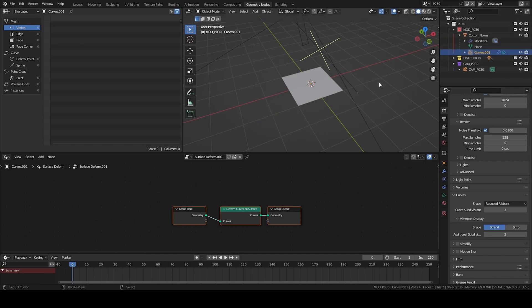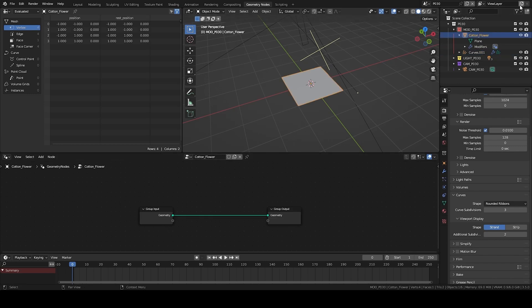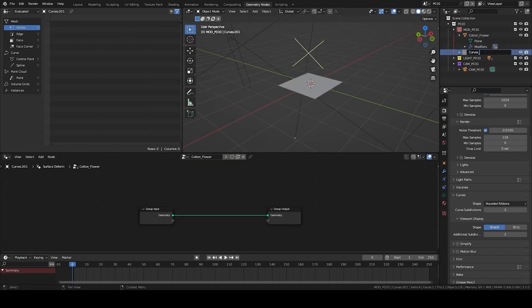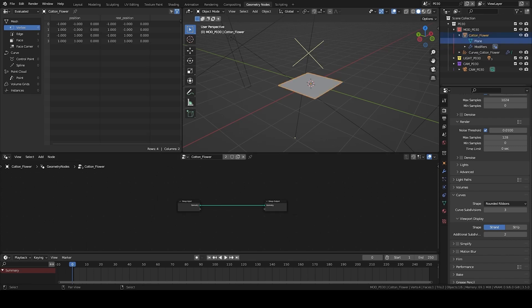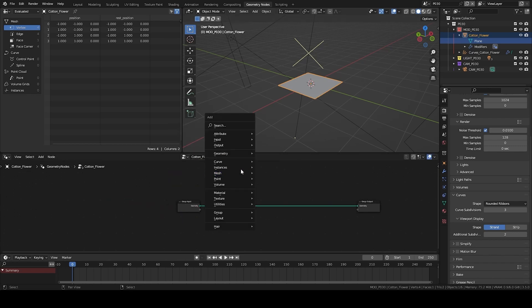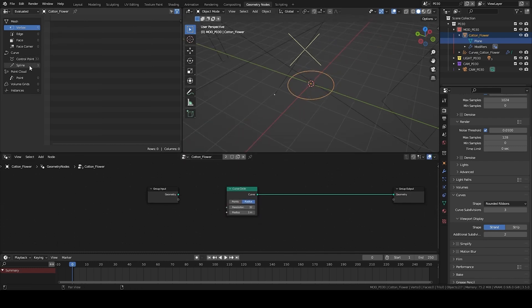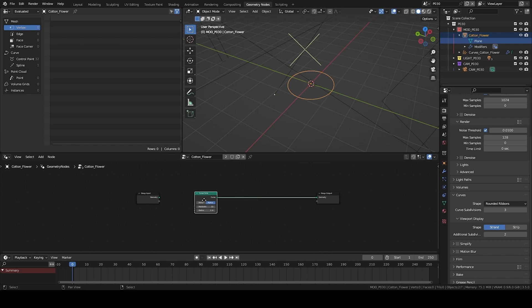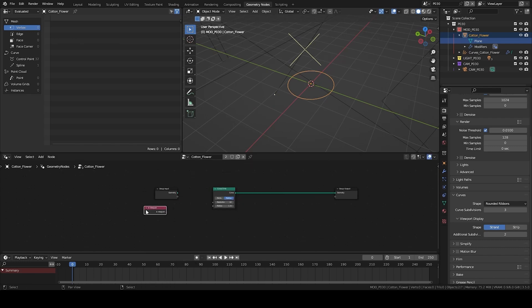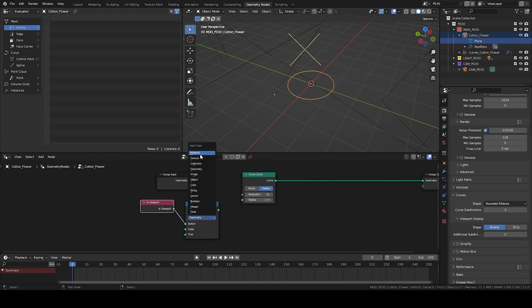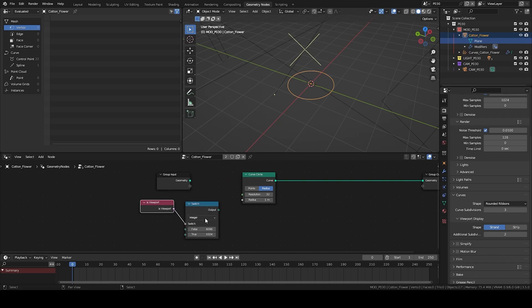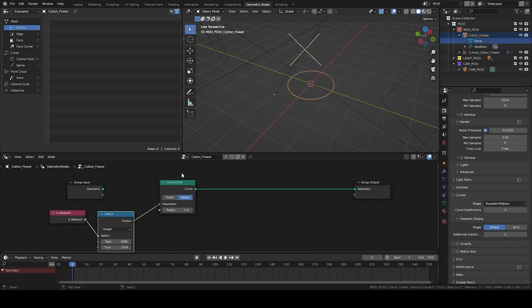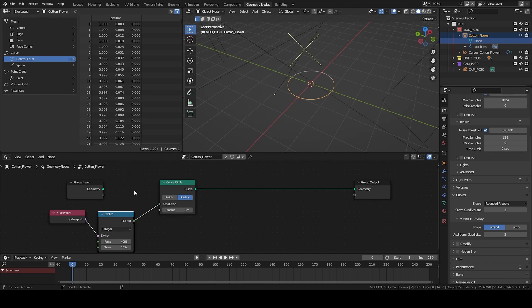I do alt-P to unparent it, clear parent, remove the geometry node it had on it, and give it the exact same one called cotton flower. It's now going to behave like the first. I start by creating a curve circle. The curve circle has 32 points and a single spline. We're going to directly put a viewport condition to have a bit more to render. I put a switch and switch it to integer — putting 4096 here and 1024 for the viewport — and connect that into resolution. Now we have 1024 points.